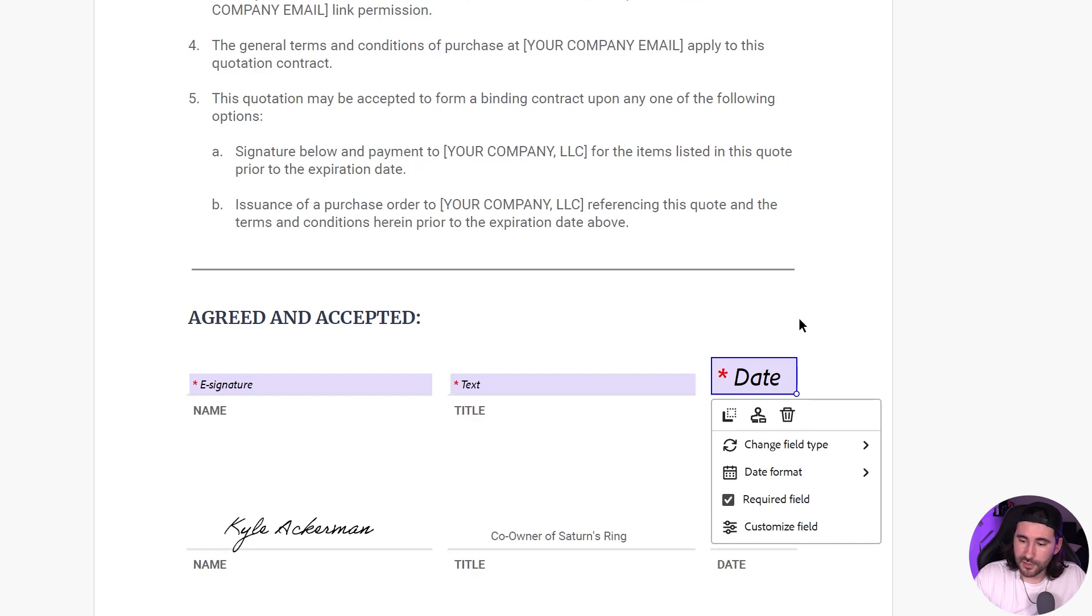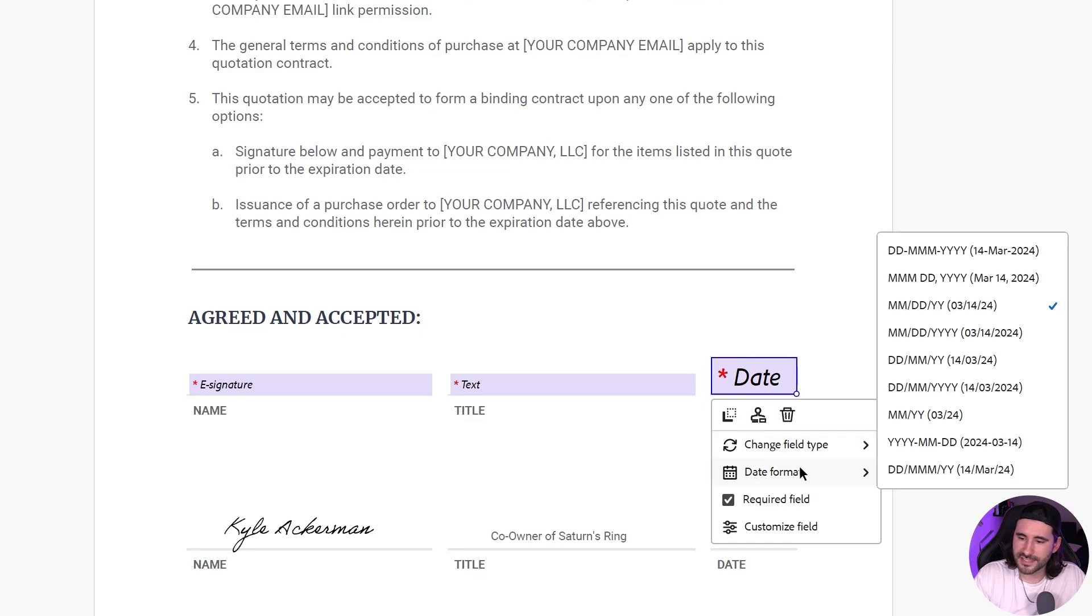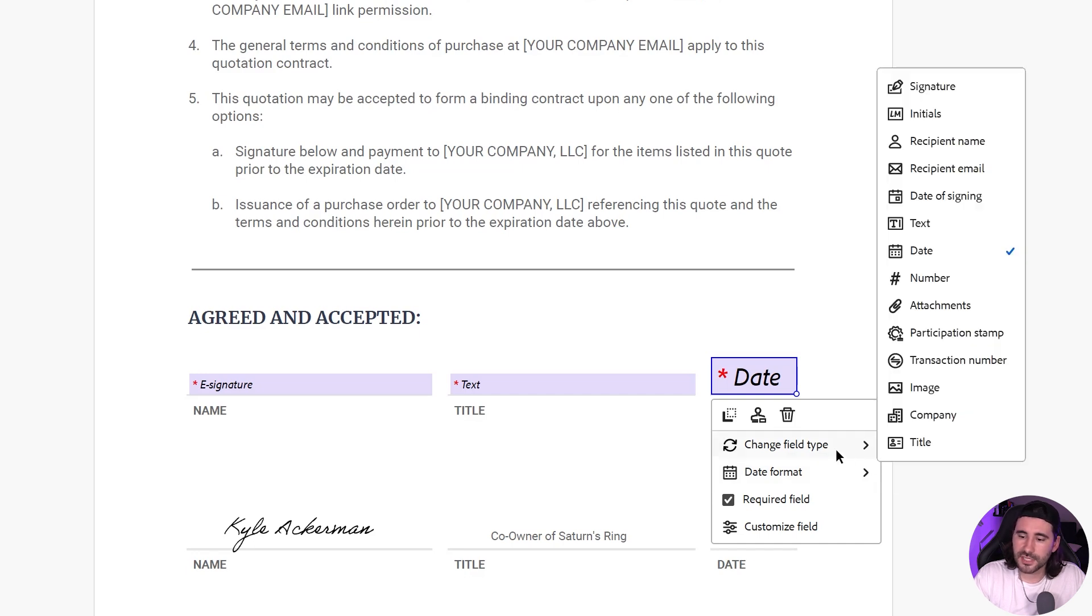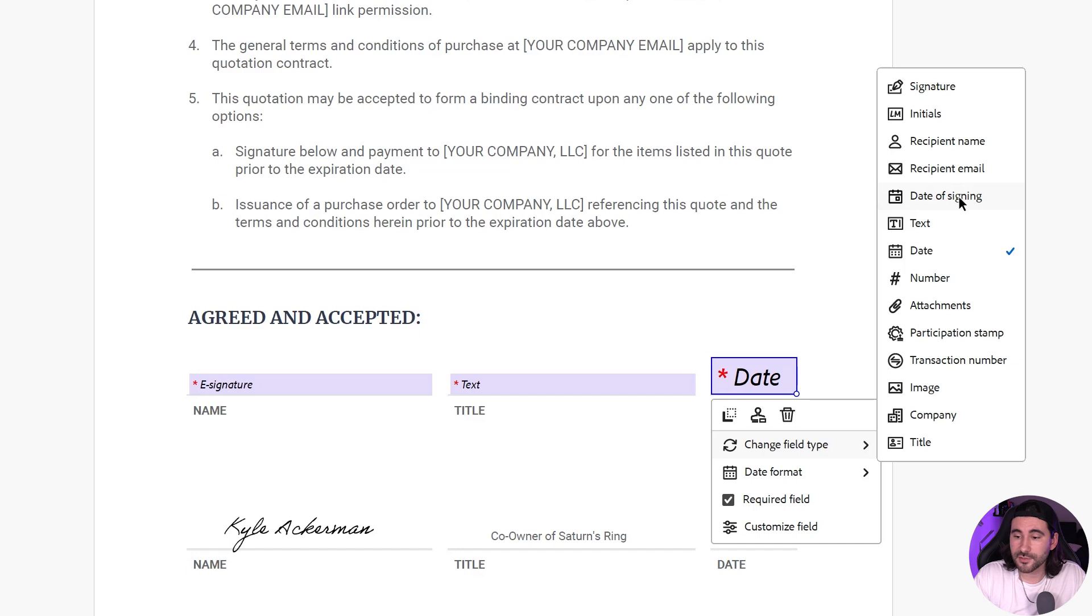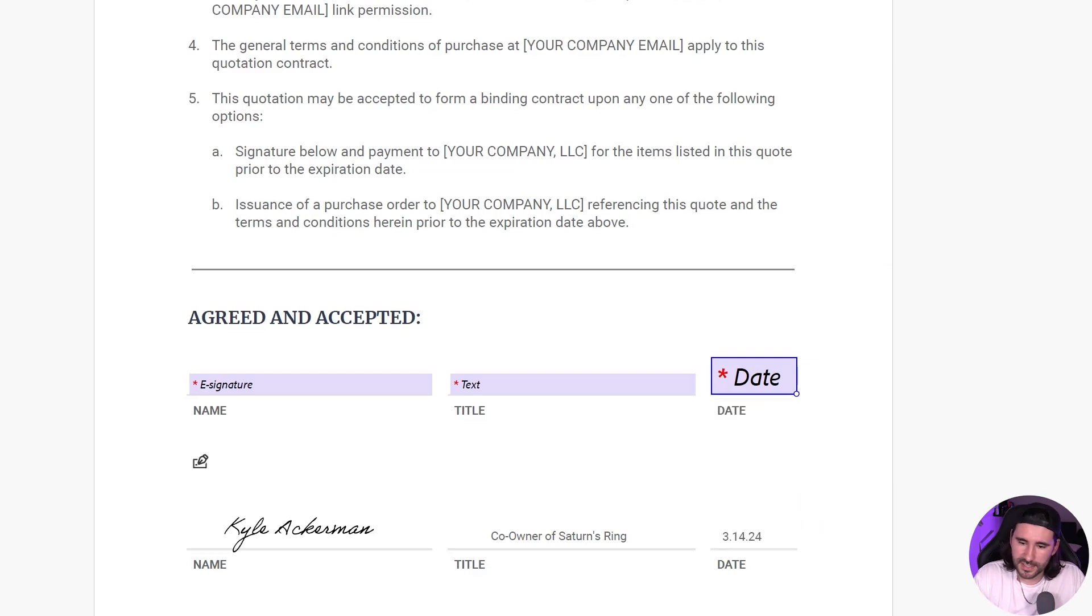Now, Acrobat was smart enough to already identify that we wanted the date. So that's good to go. But you can also change the date format. So here in the U.S., it's Month, Day, and Year. So I'll go ahead and change it to that. And you can also change the field type to Date of Signing. Whenever they actually sign this, it will automate whatever the date is. So that is an option as well. But I'll go ahead and opt in for the regular date. And there it is. That's all there is to it.